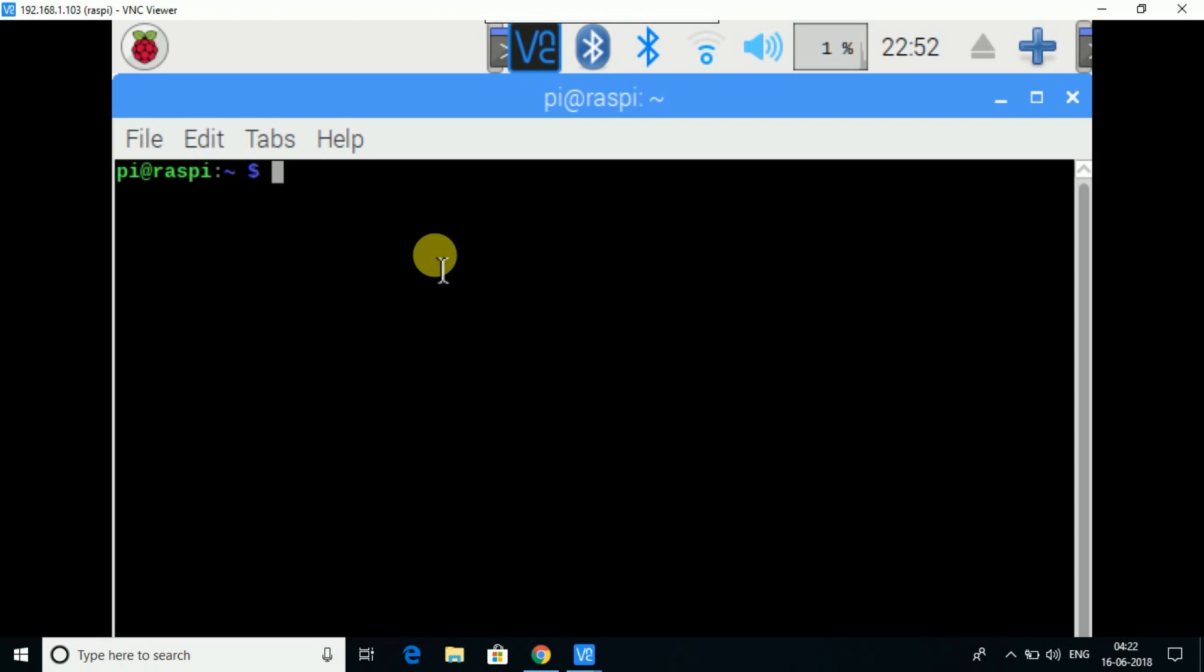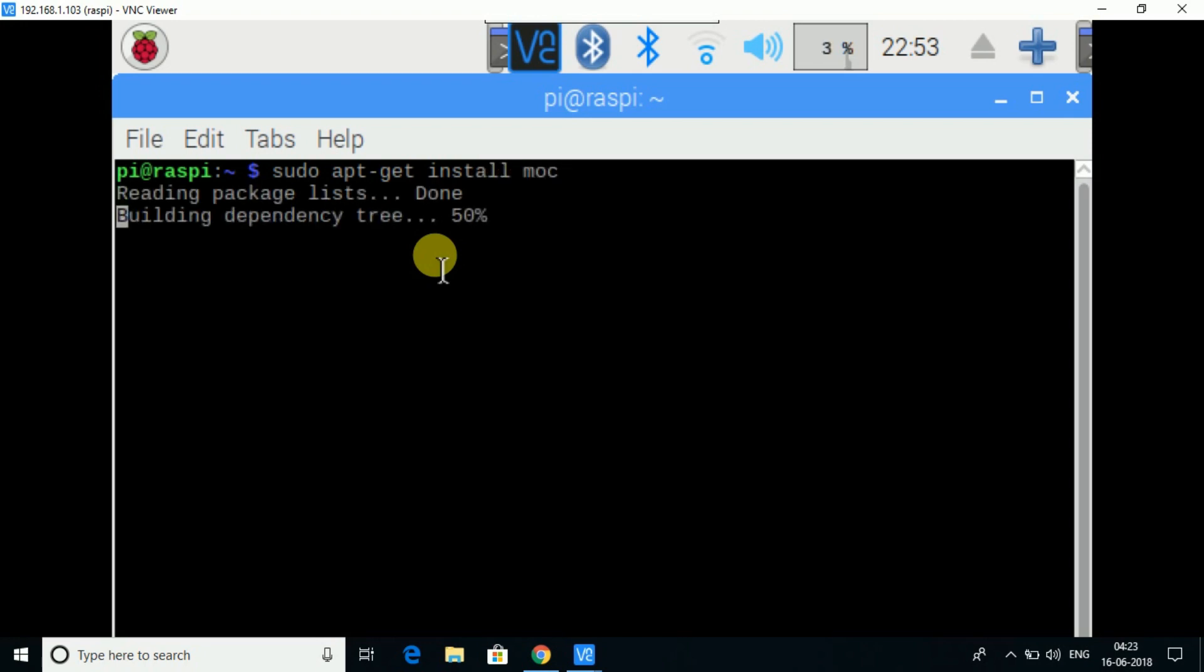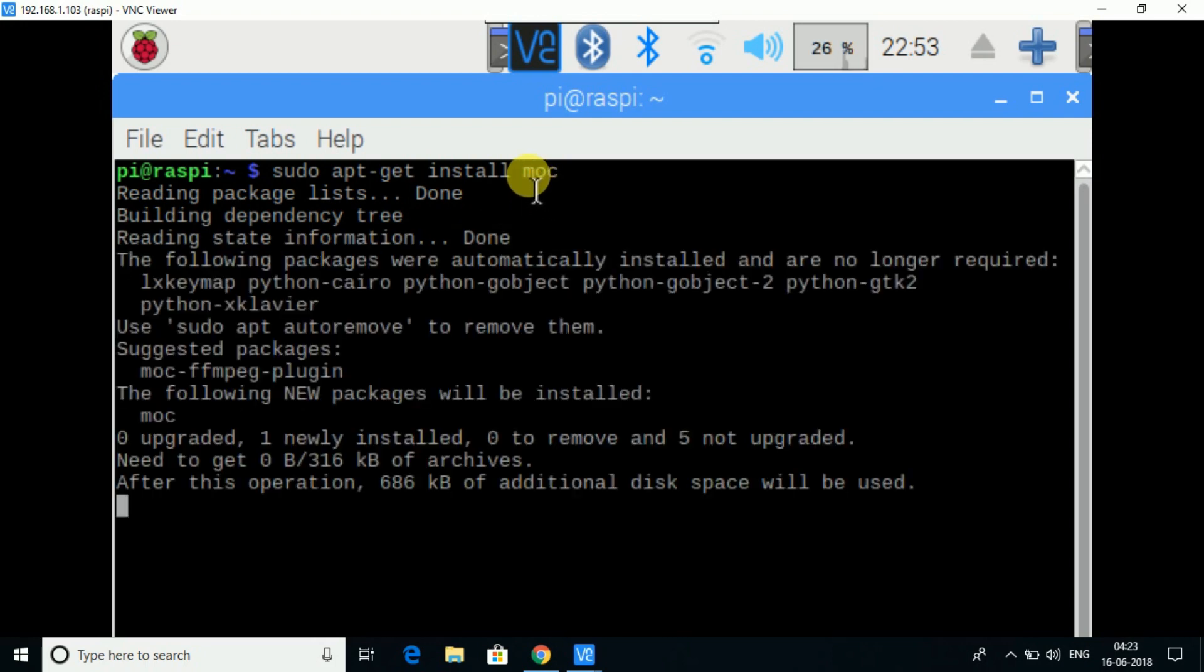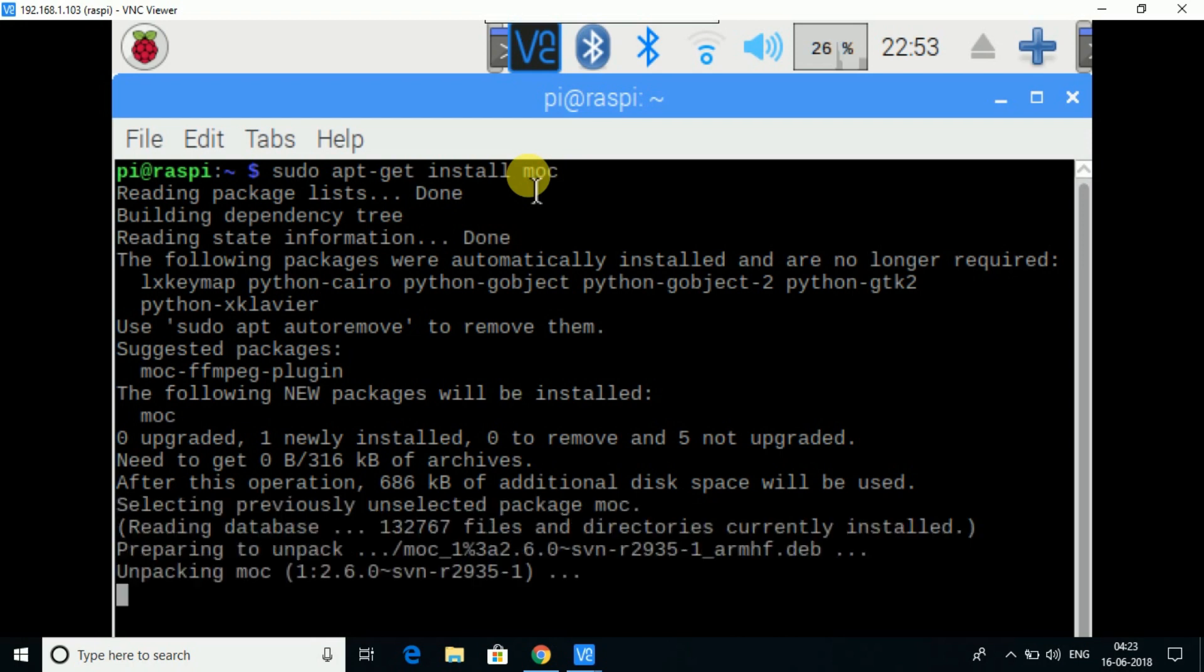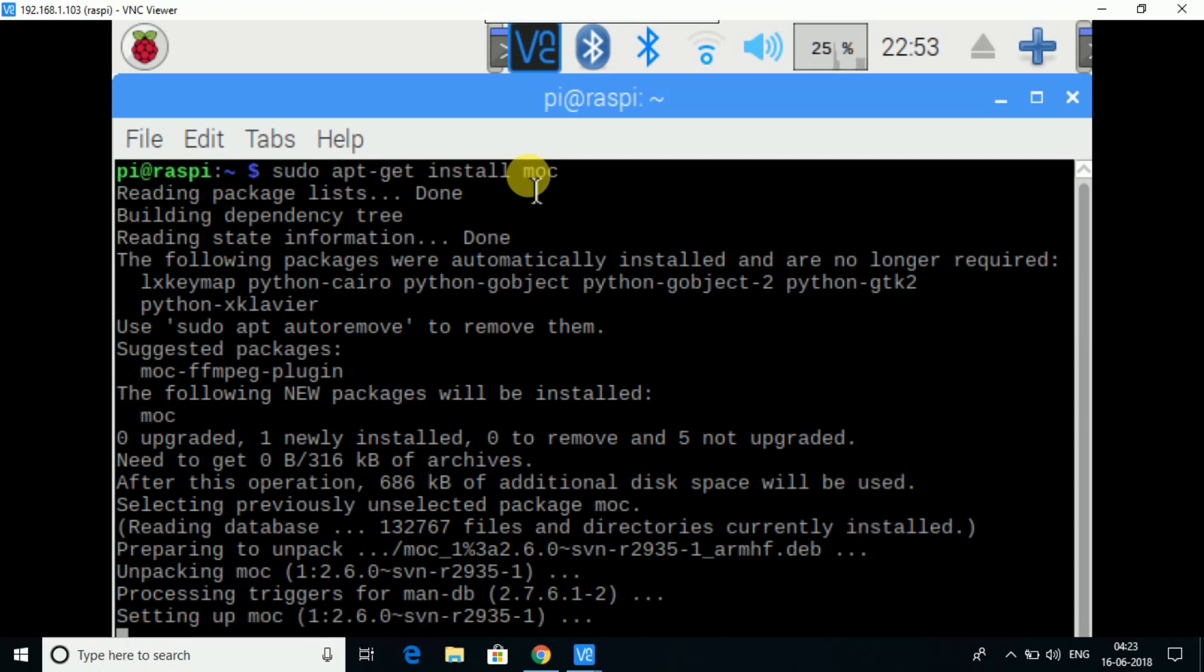You need to install a package, or you can say a small application. You are trying to install a package called MOC. MOC is Music on Console, so it means you can listen to music on your Raspberry Pi.